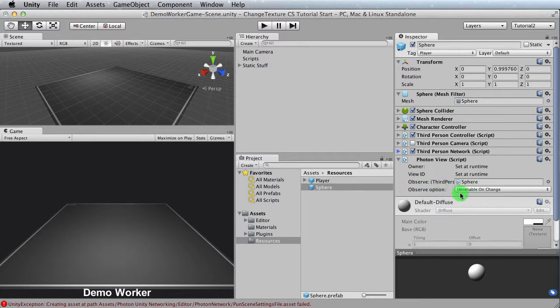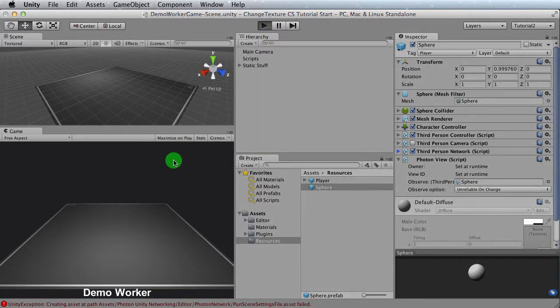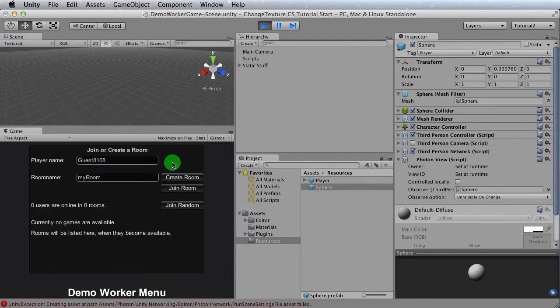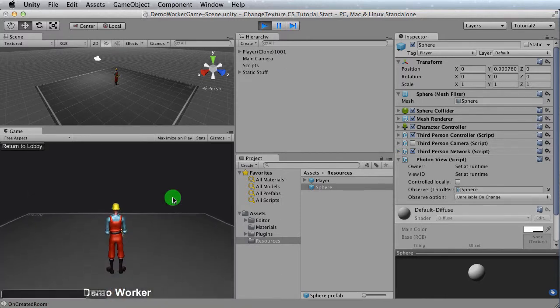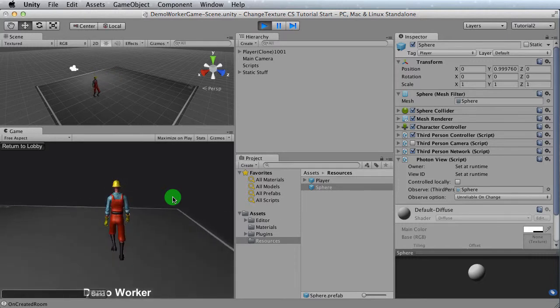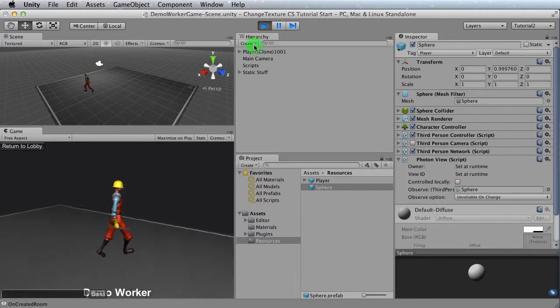Now that we've got this, we should be able to basically press play, right? And then see the sphere drop in. So let's take a look at that. Look at that. Surprise, surprise. It doesn't work. And I'll tell you why. We have to do one more step.